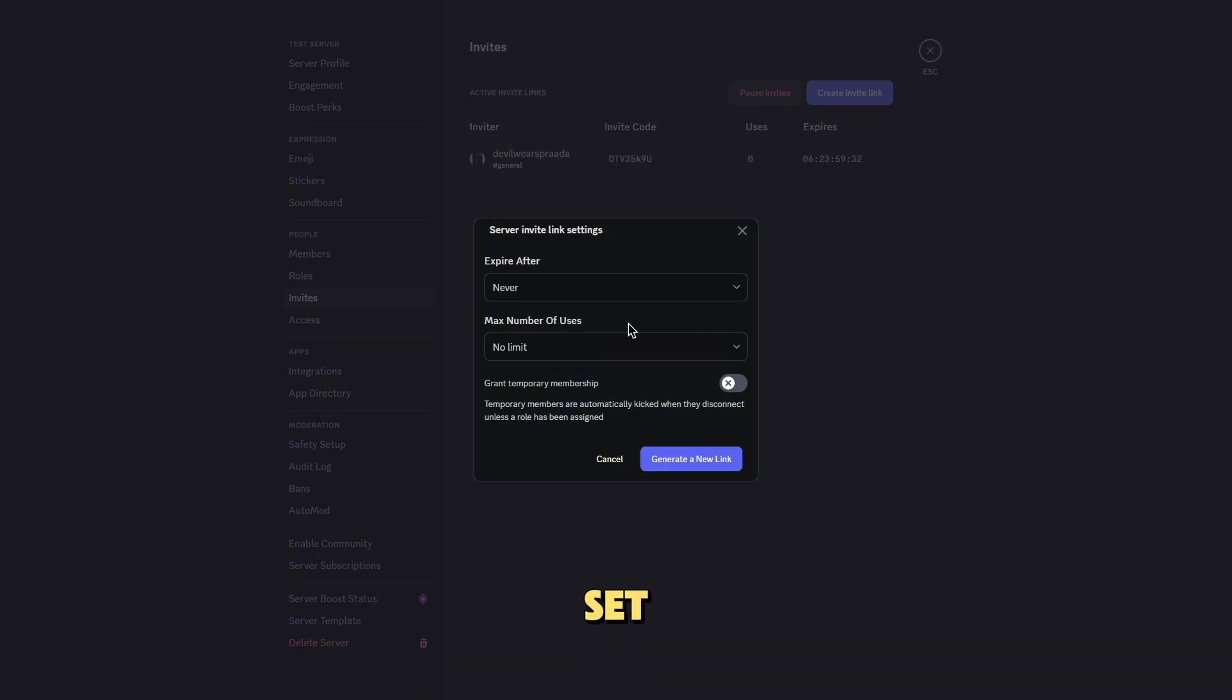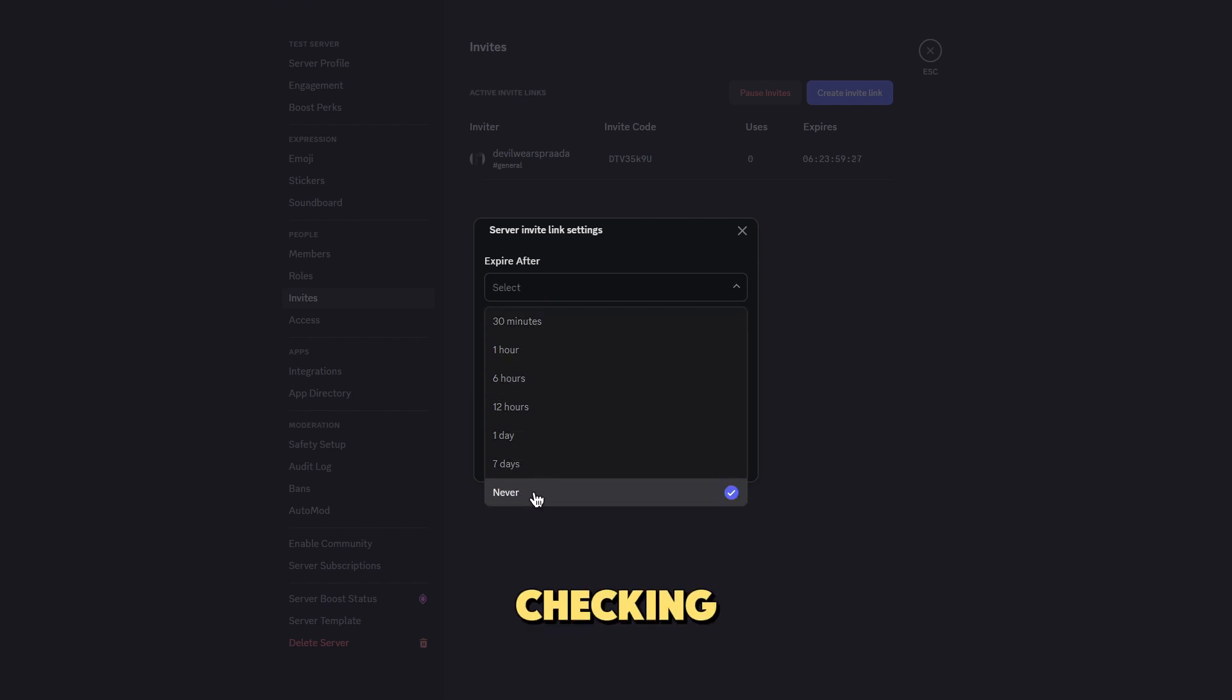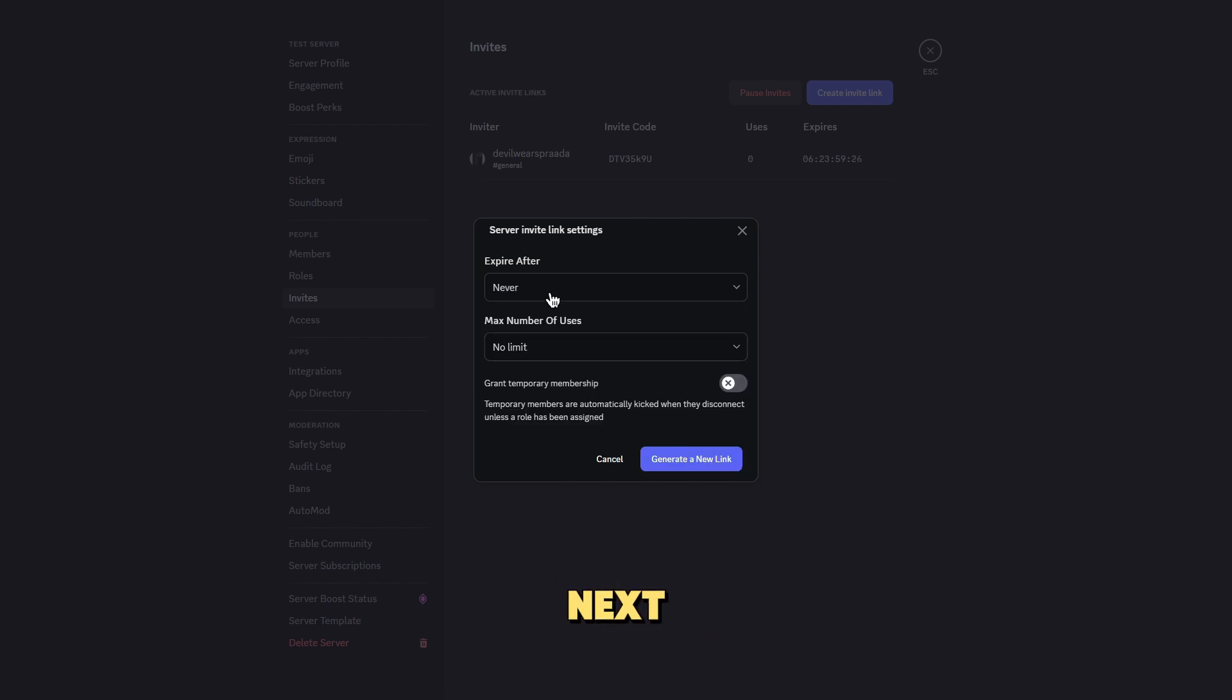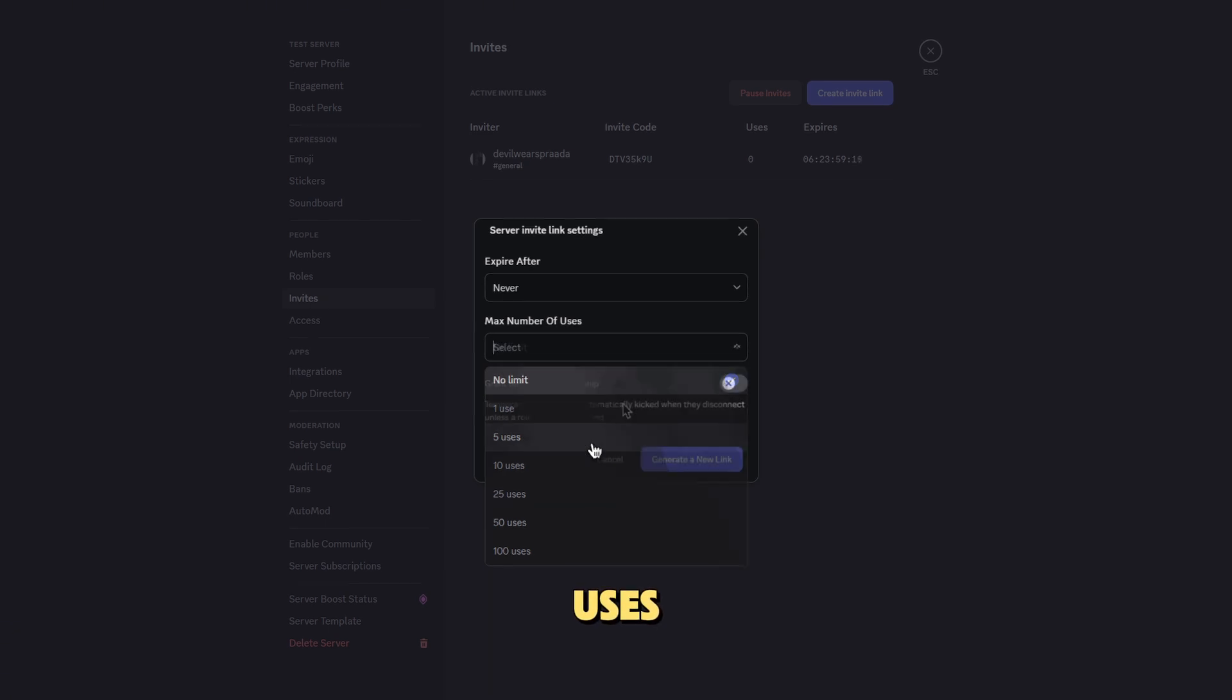Step 6, set the expiry and limitations. You can set your invite link to never expire by checking the box next to expire after seven days and switching it to never. You can also limit how many times it can be used by setting a max uses.